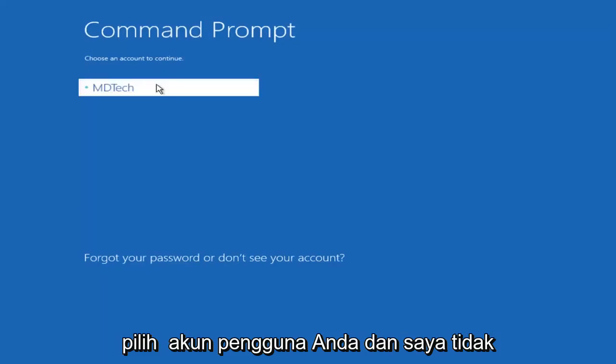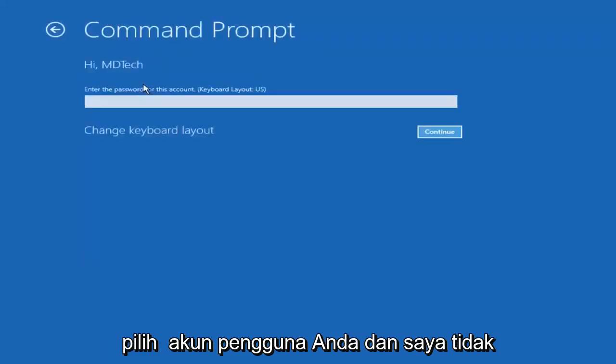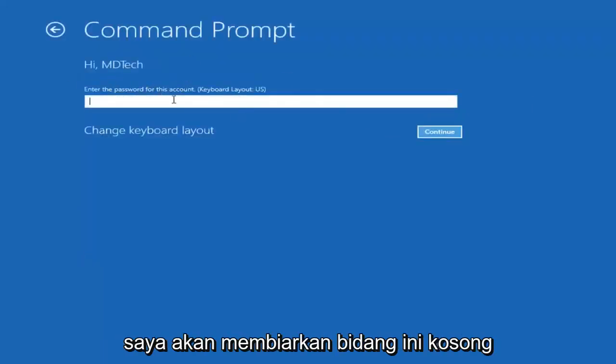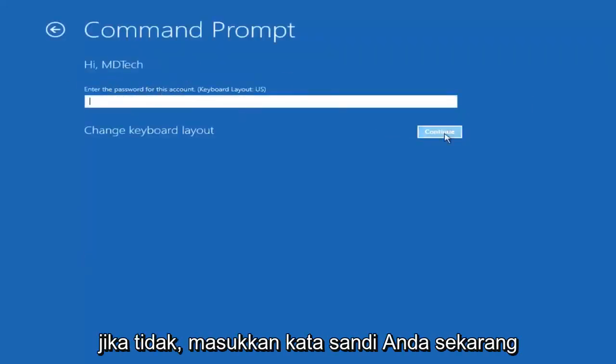Select your user account and I don't have a password on my account so I'm just going to leave this field blank otherwise entering your password.